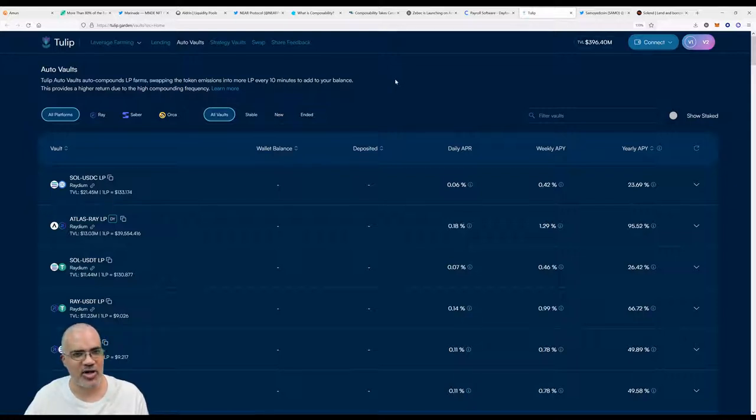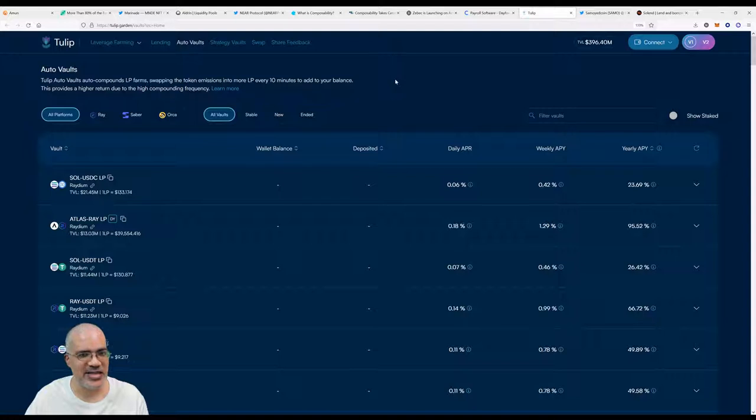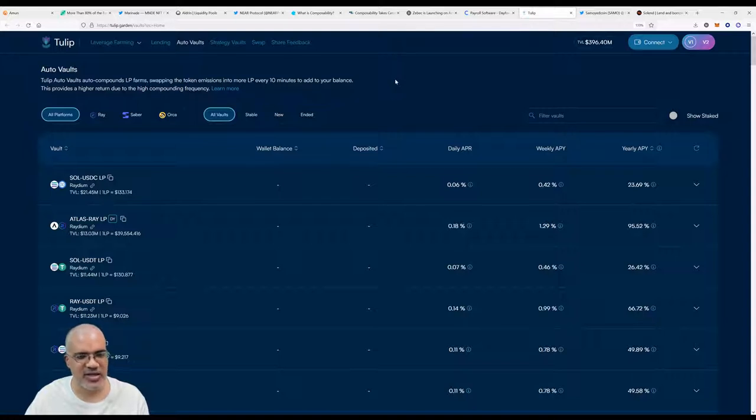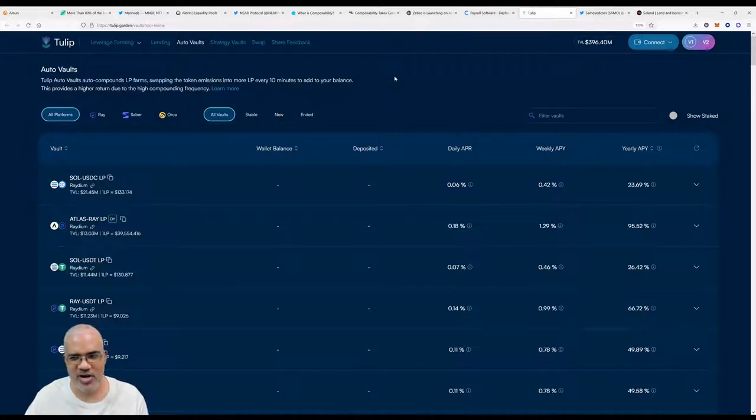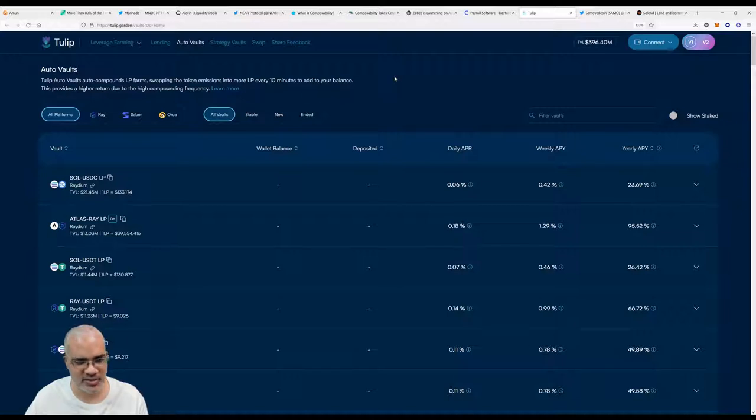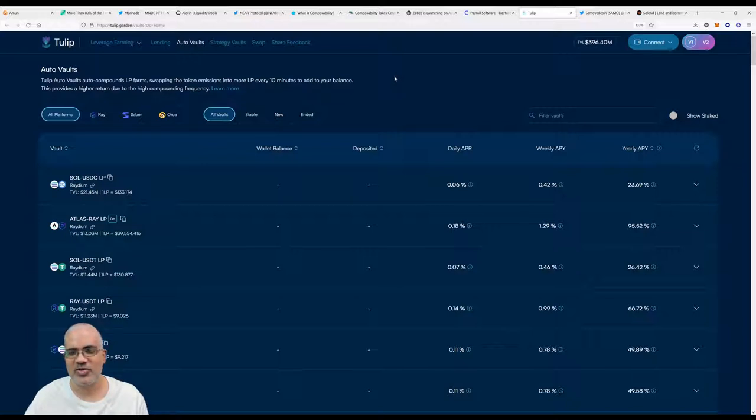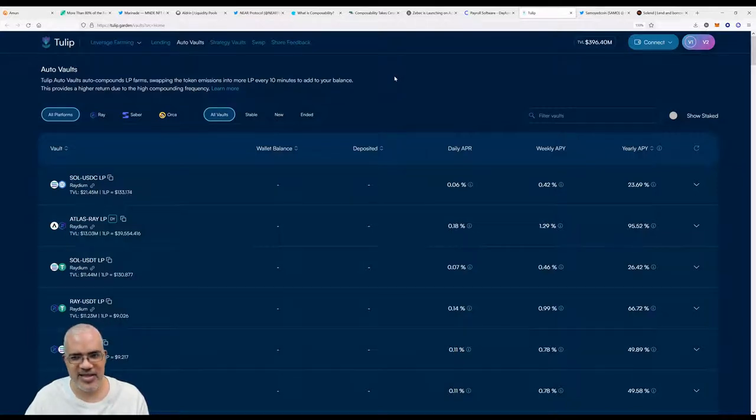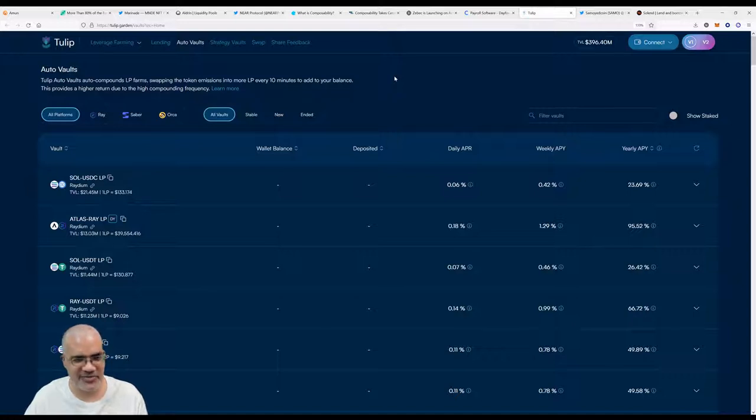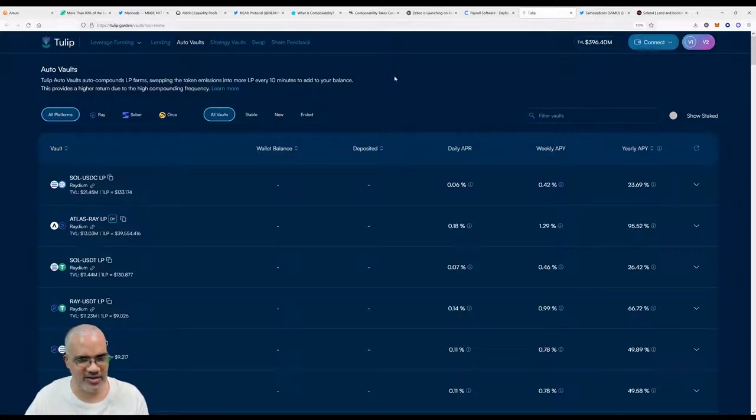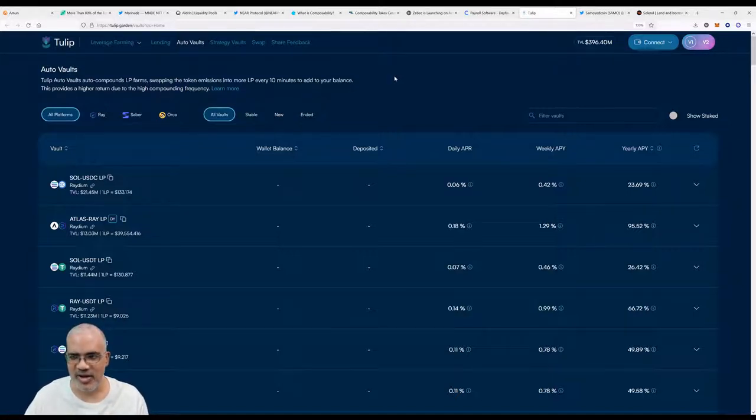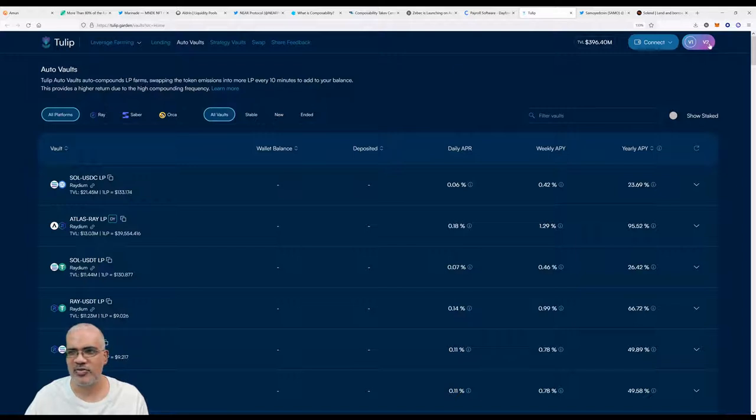Tulip auto-vaults auto-compound LP farms, stopping the token emissions into more LP every 10 minutes to add to your balance. For example, you're yield farming, and usually on other chains or other protocols or other systems you have to physically claim your rewards or your emissions and then restake them yourself. But with Tulip, all of this is done automatically, so really you're getting the best possible yields, which is pretty awesome.